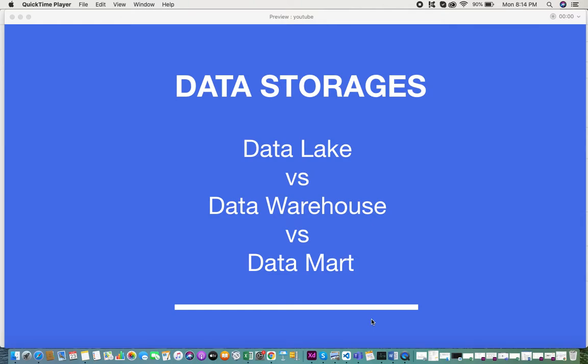In this tutorial I'll be giving you an overview on data storages. When I was new to business analysis and product analysis, and when I researched various products and how products need to integrate with each other, I came across certain data storages. In today's world the most common data storages we come across are data lakes, data warehouses, and data marts. Initially I was really confused about the main differences between these three data storages and what the similarities were.